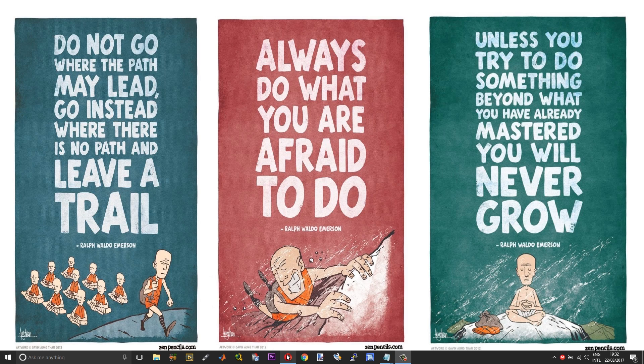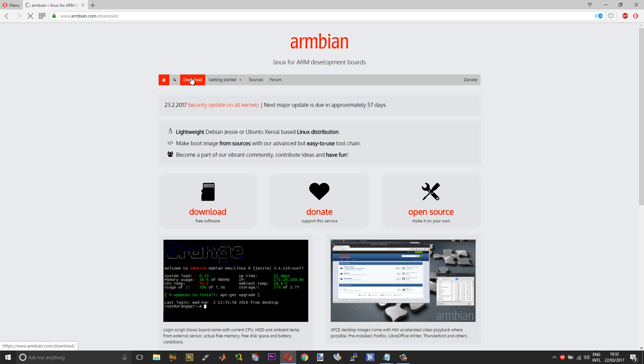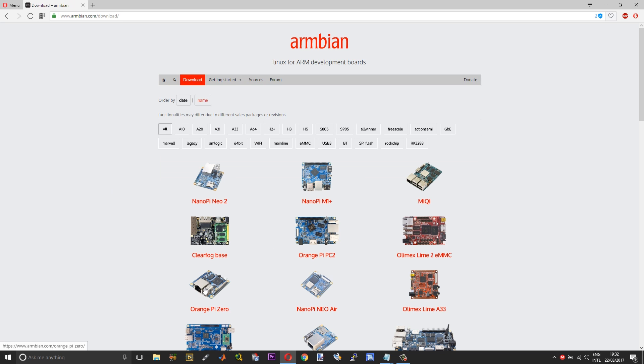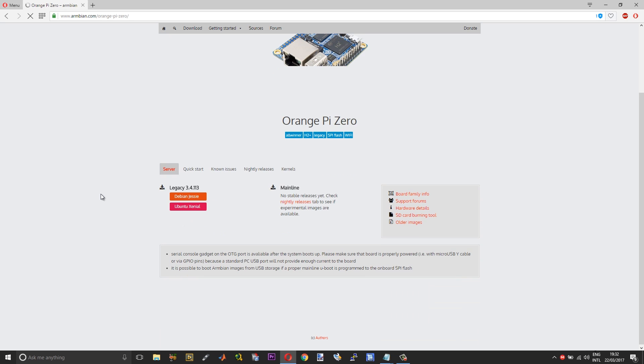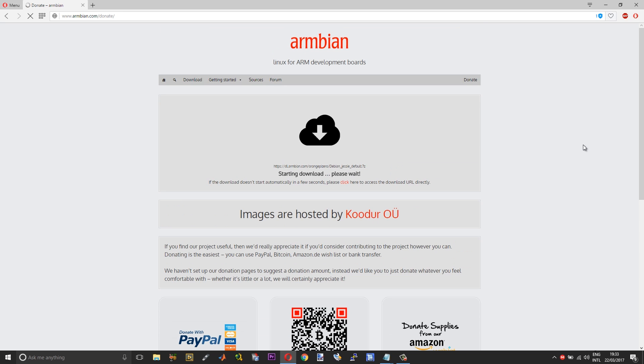To get started with the Orange Pi Zero, you need to get the operating system. There are a couple of versions on the Orange Pi official website, but they're very difficult to work with and difficult to set up. I suggest you grab the operating system from the Armbian website. Go to Armbian, then the download section, and choose Orange Pi Zero. You can download and run Ubuntu or Debian. I would suggest you use the Debian Jessie, which is much easier to work with.